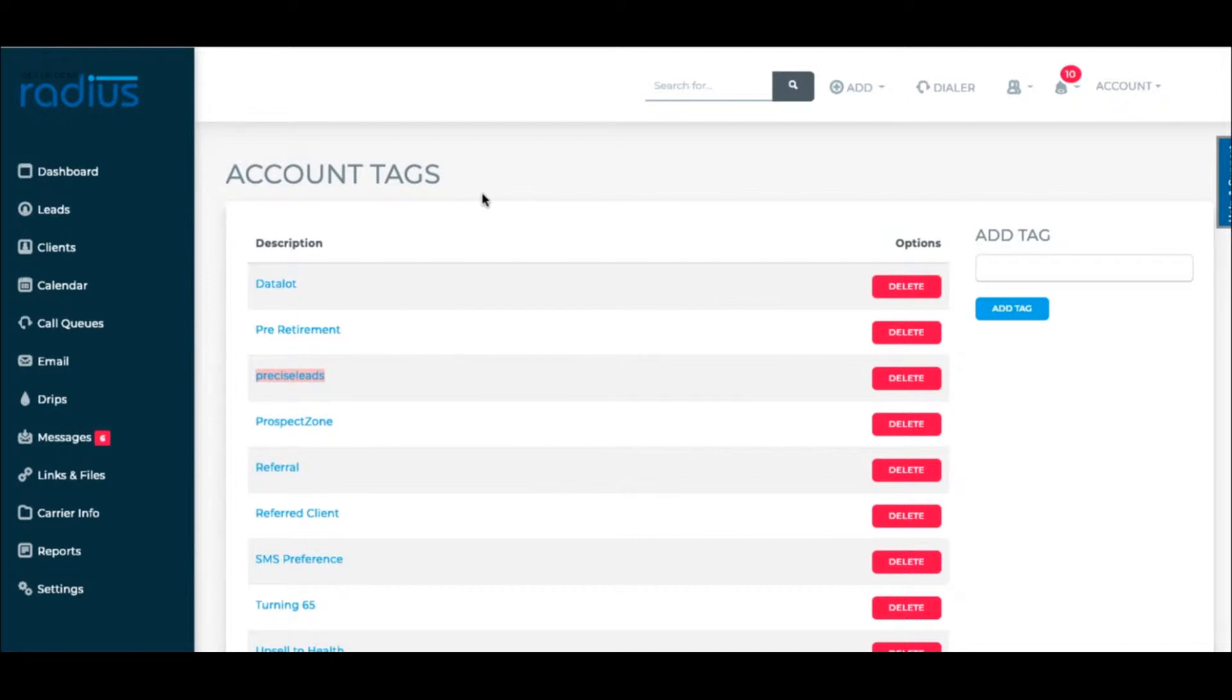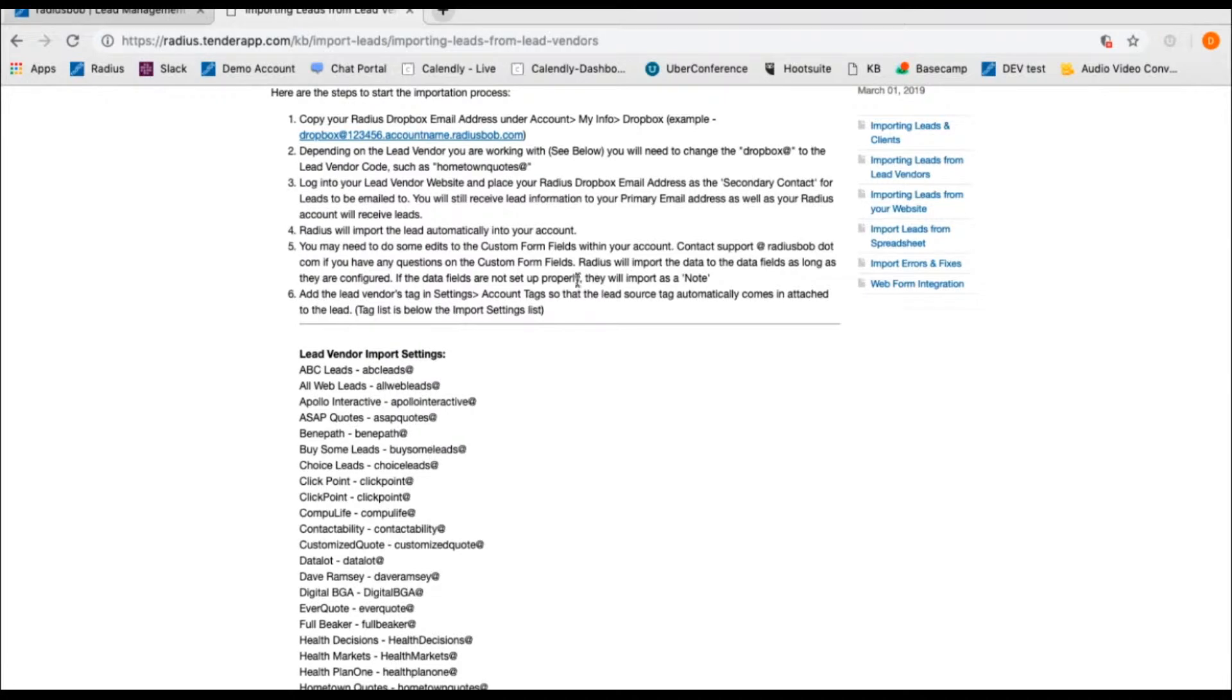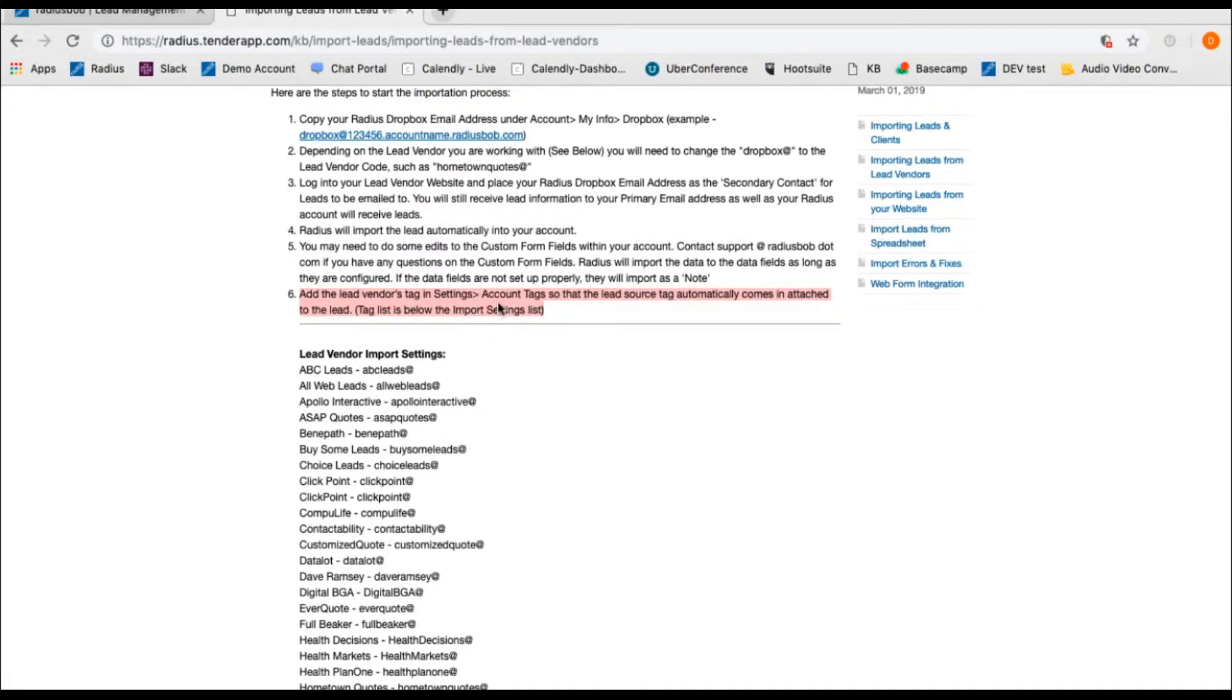To add in a Lead Vendor tag to track and compare how productive your vendors are for you, go to our Knowledge Base. Follow the instructions for integrating your vendors, but follow Step 6. Many people skip this and it's really useful.